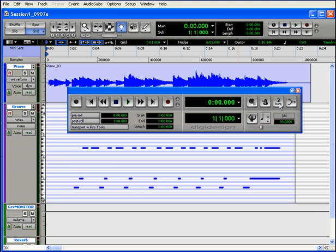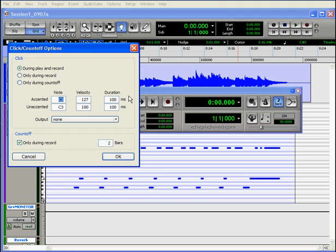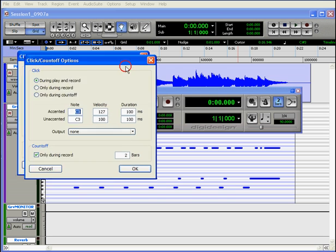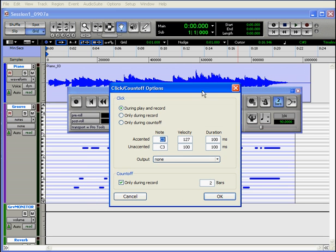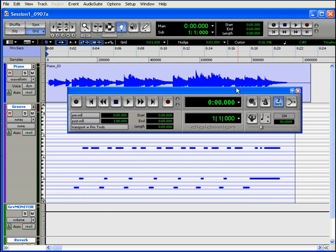Next is count off, which gives you the metronome click for the number of measures that you specify, and according to the tempo and meter indicated here. If you double click it, you'll open the same options dialog box. 7 toggles the click on and off, and 8 toggles the count off on and off.